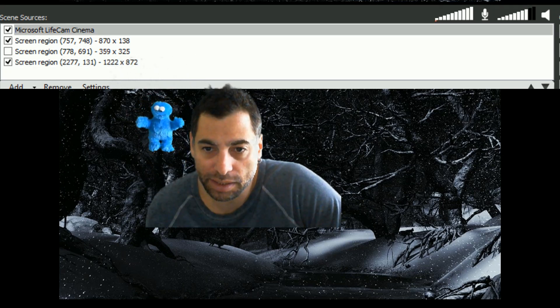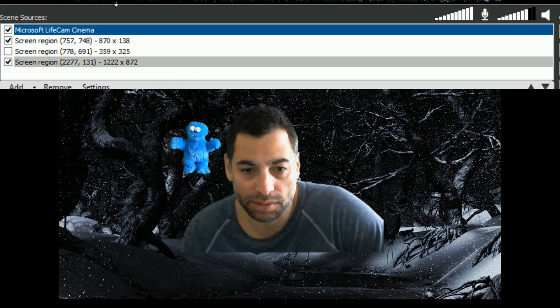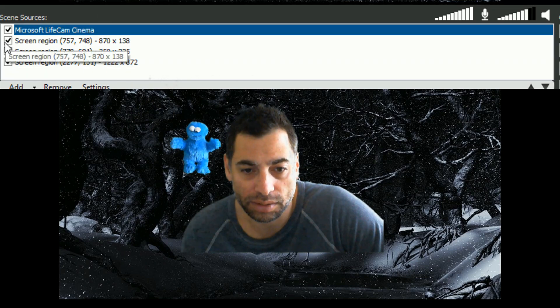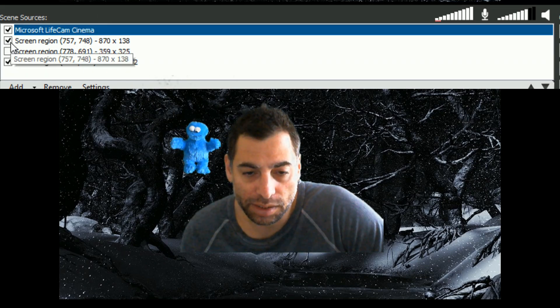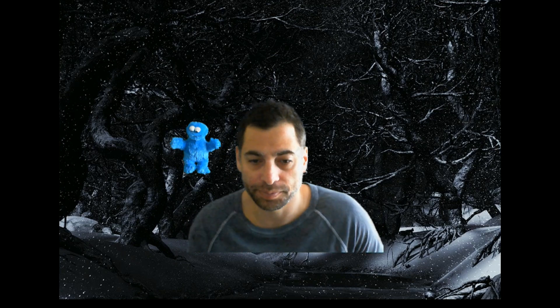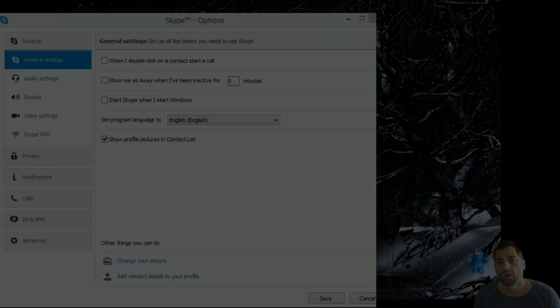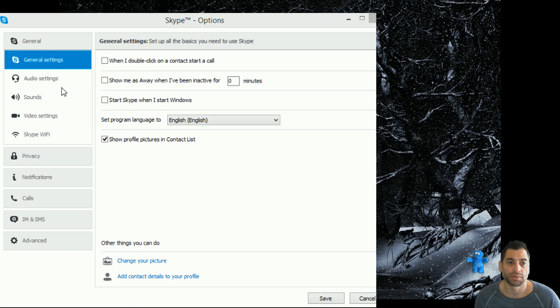So, once we've got this all set, how do we put this into Skype, so we can do our video calls? So, let's bring up Skype, and we'll have a look. Okay, so here I am in my Skype settings. So, you just go to Options in Skype, and it'll bring this up.